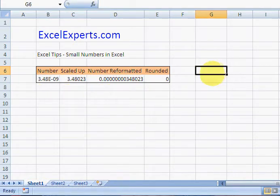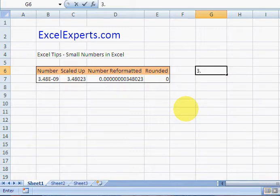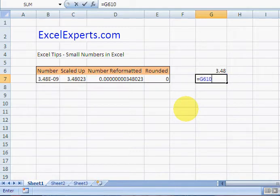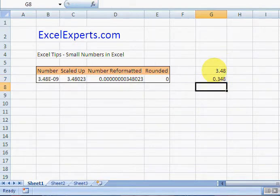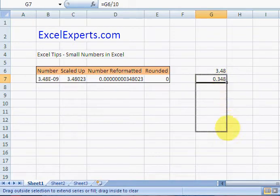Let's show you how that works. 3.48, we'll divide it by 10 and do that 9 times, and copy this down.